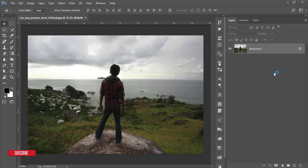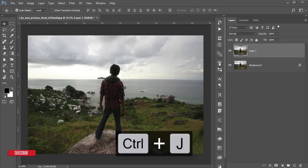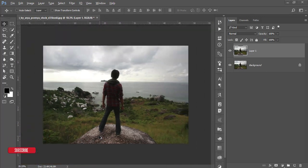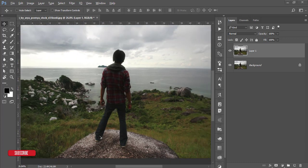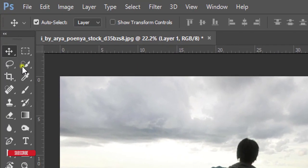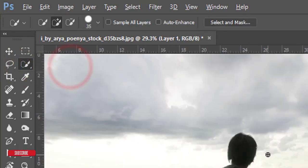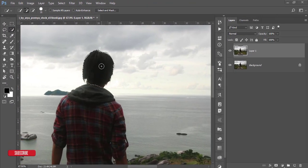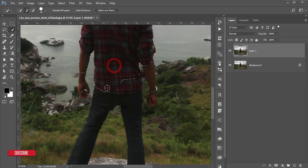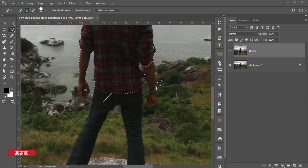Press Ctrl+J for a new copy of this layer. First I'll cut out the boy using a selection tool. You can use any selection tool — I'm using the Quick Selection tool as it's convenient for me. You can also use the Pen Tool, Rectangular Marquee Tool, or Magnetic Selection Tool, whichever is convenient to you.